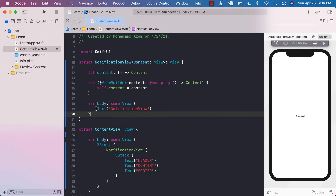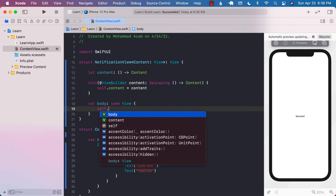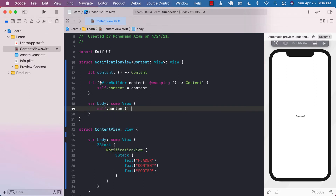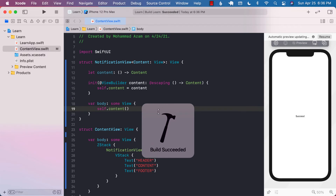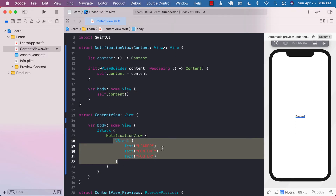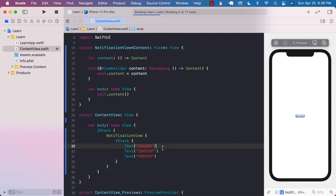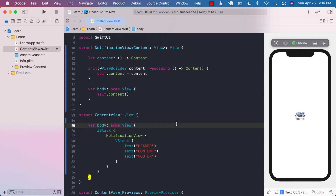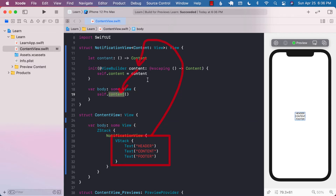I can simply display it by calling self.content and calling the function. That is going to call the function that you're passing, which will return this kind of a view. If I run the application right now, you can see that since I am passing all of this, it goes into the content. And then eventually when I call the content, which is a closure, it returns the content — which is all of that right there.